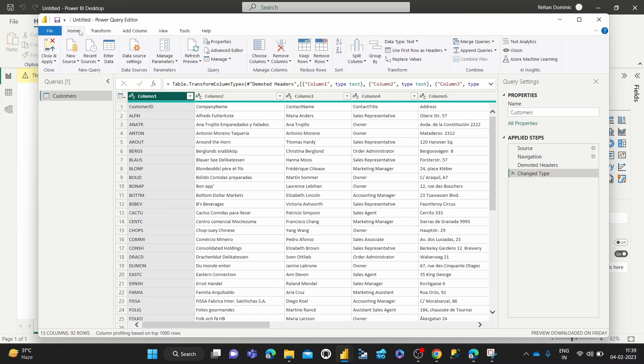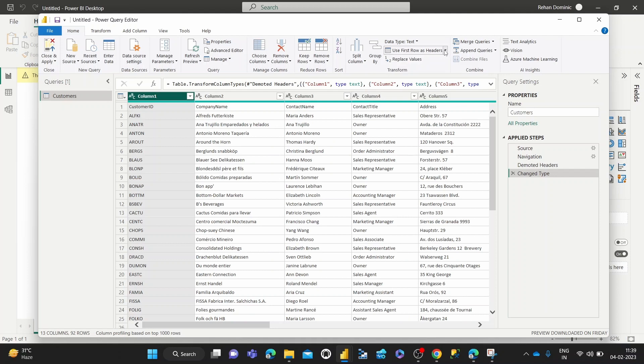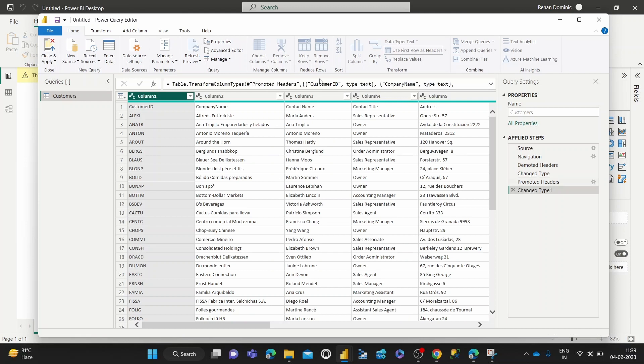And then we hit this button which says Use First Row as Header. So there's two options – I'll show you Use First Row as Header initially. So when we click that, what happens is...